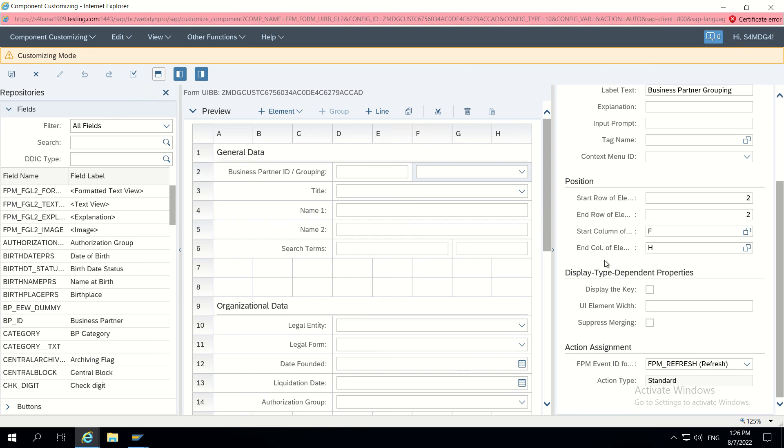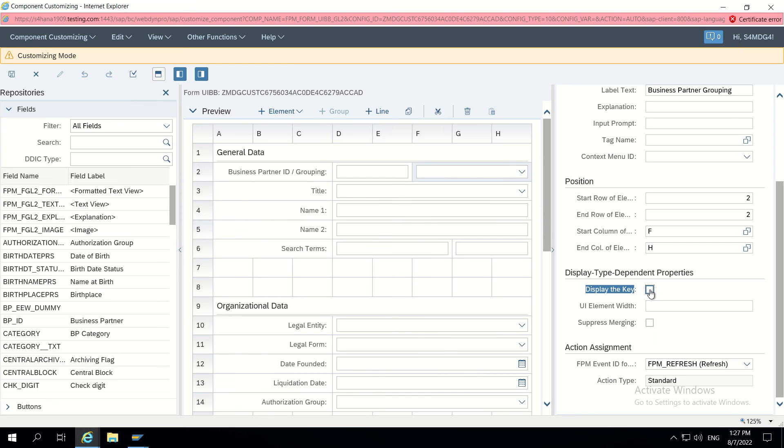Here we are having 'display the key' - there is one checkbox. Whenever we click on this checkbox, automatically along with description, the key which is assigned to that dropdown will also come along with that.